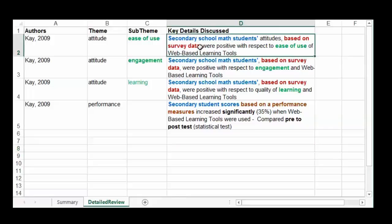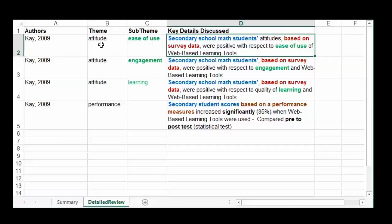Let's look at the level of detail you should provide in the results. You don't have to use color coding — that's just to emphasize what's needed. You have to put in who: secondary school math students. Then the what: we're looking at attitudes. Based on what kind of data: survey data. Were results positive with respect to what: ease of use. So it's attitudes about ease of use of web-based learning tools — ease of use is the sub-theme and attitude is the theme.